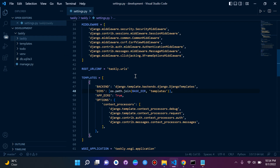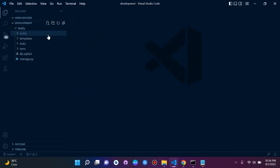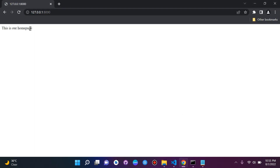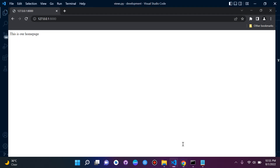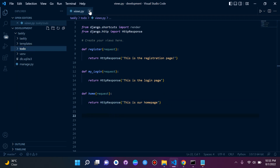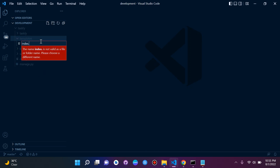Now let's create a simple HTML template and render it instead of an HTTP response. Let's go to our to-do app, look at our views, and under the home view we can see it's returning an HTTP response. We want to swap that out and use the render function to render an index.html page. So let's go to the templates folder, create a new file, and call it index.html.